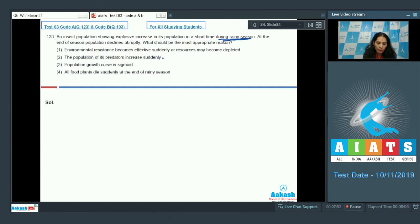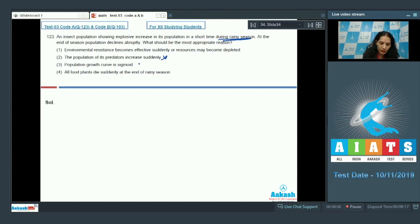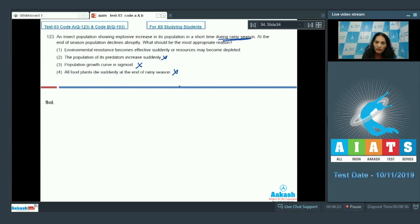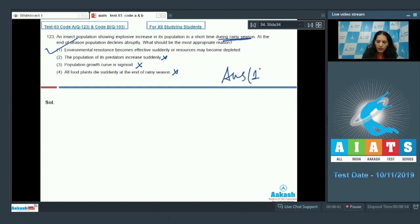Option two — predator population increases suddenly at the end of the season — is not possible. Option three — the population growth curve is sigmoid — is incorrect, since the population grows then declines abruptly, not in a sigmoid pattern. Option four — all food plants die suddenly — is also not possible. The correct answer is option one: environmental resistance becomes effective when all resources are limited, causing the population to decline.